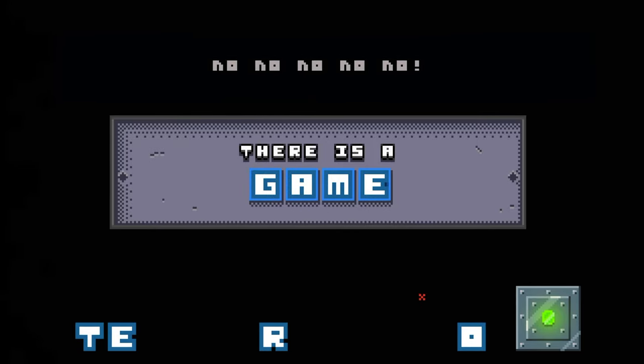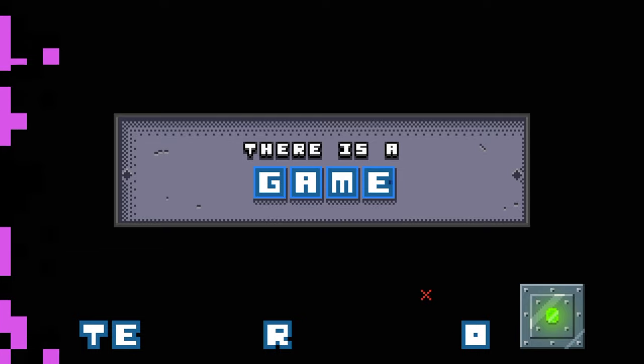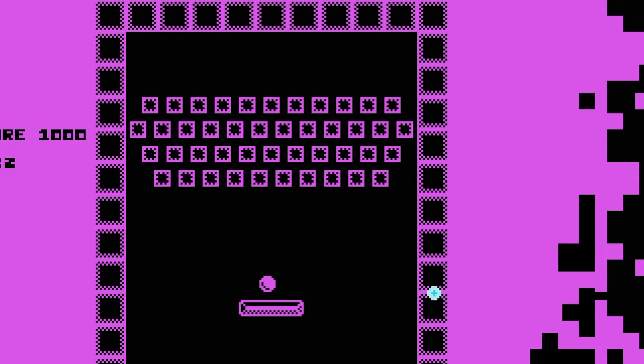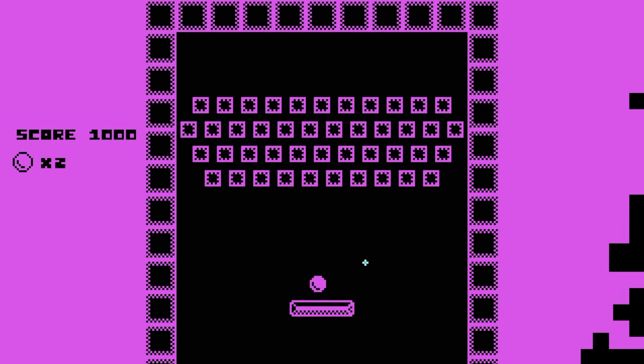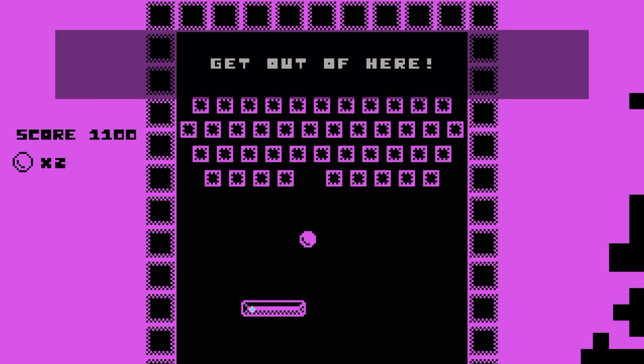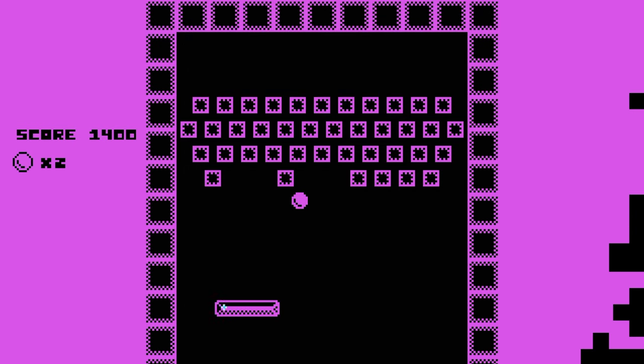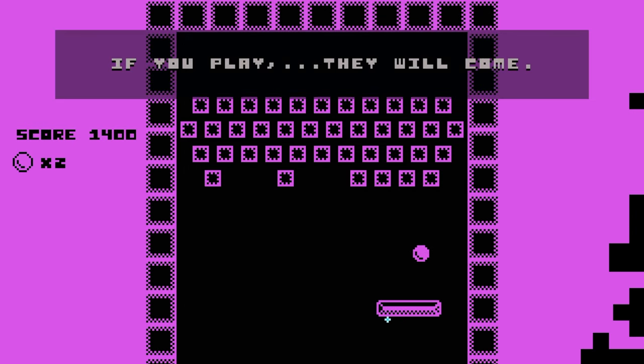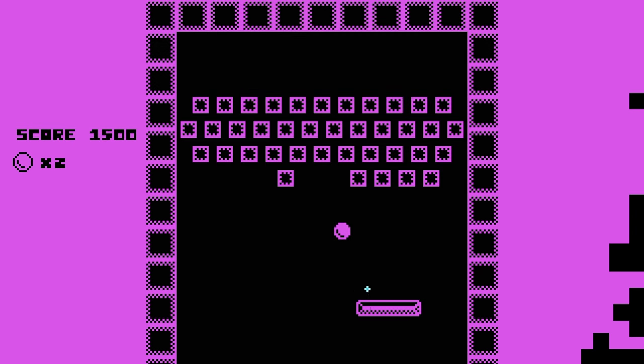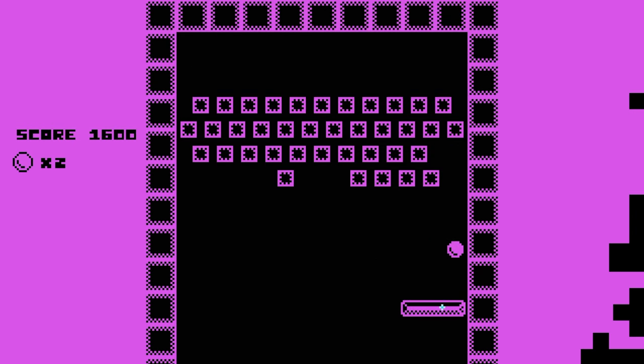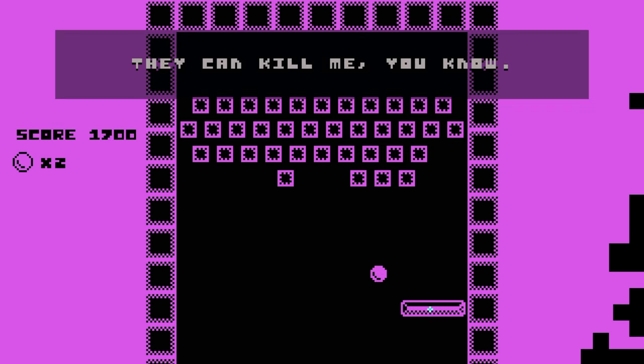You're going to do terrible things today. No, no, no, no. Get out of here. Don't play, it's forbidden. If you play, they will come. I don't want them to come. They can kill me, you know.